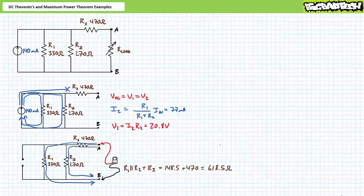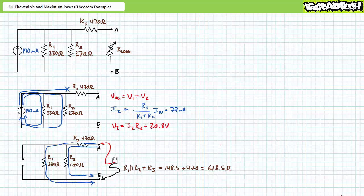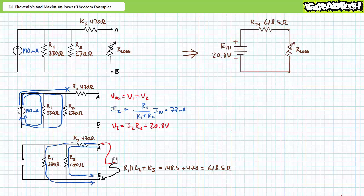Let's move on to RTH, the Thevenin's equivalent resistance. Solving for RTH necessitates removal of the load resistor and the sources — voltage source replaced with a short, current source replaced with an open. One then determines the resistance at the terminals of interest. RTH is the resistance seen by the load resistor when the source has been removed. When we remove the current source by replacing it with an open circuit, an ohmmeter at the terminals of interest sees R3 in series with a parallel combination of R1 and R2. This presents a resistance of 618.5 ohms, our Thevenin's equivalent resistance, RTH. The Thevenin's equivalent circuit is the series combination of ETH at 20.8 volts and RTH at 618.5 ohms in series with variable load resistor, RLOAD.